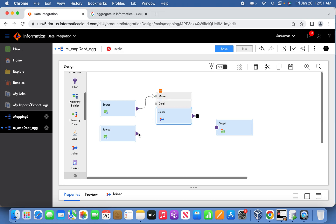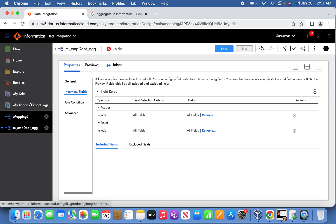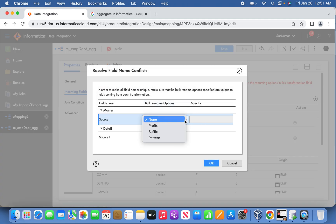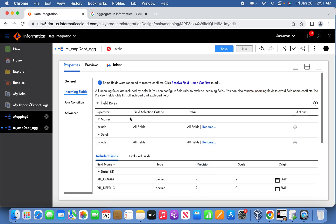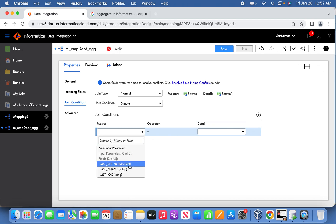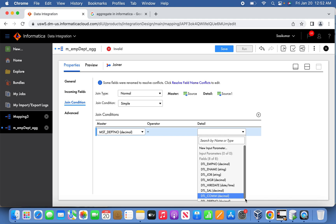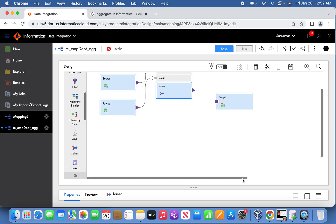Now let us do a Joiner transformation to join the tables. The master will be the department table and the detail will be the EMP table. We need to resolve the naming convention, so I will give the prefix 'mst' for easy understanding, so the corresponding fields will be referred to with that prefix. Then go to the join condition and associate the master DPT number with the detail DPT number. This is done.